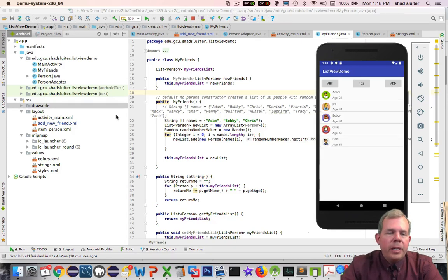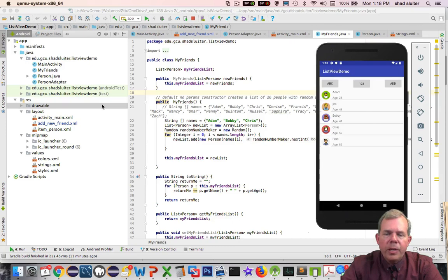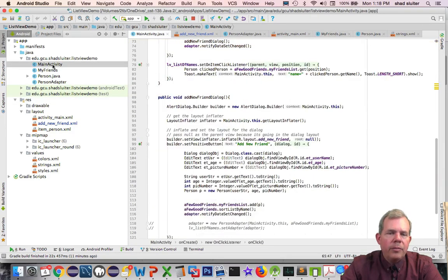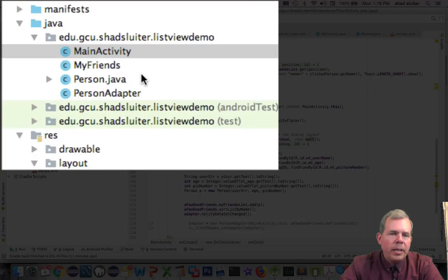Now I'm going to give you a quick overview of some of the files that are in here and then we'll get started on coding and creating. So first of all let's look in the Java folder. I have the standard main activity here.